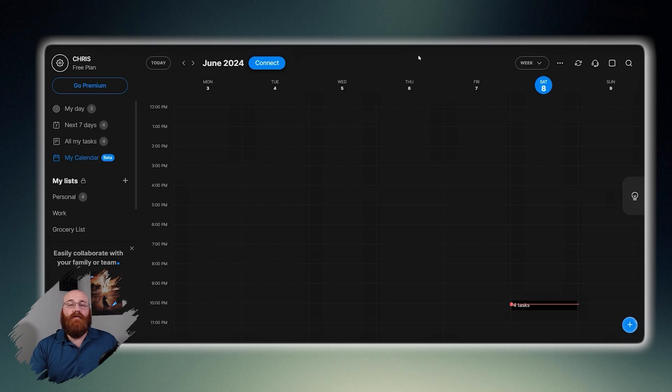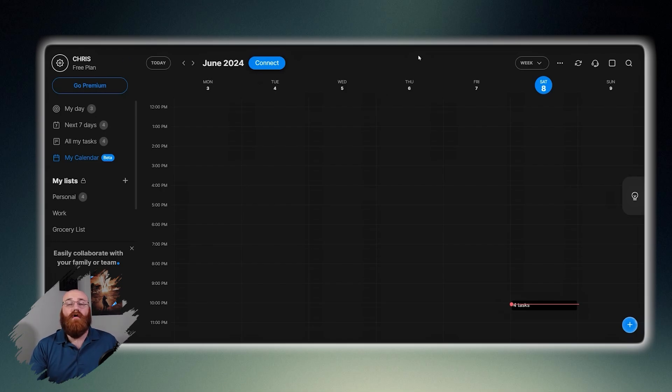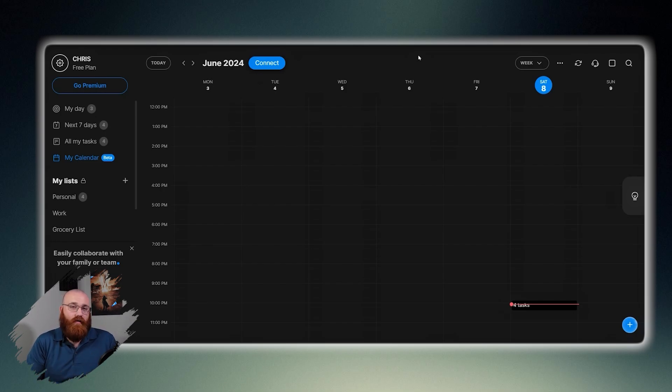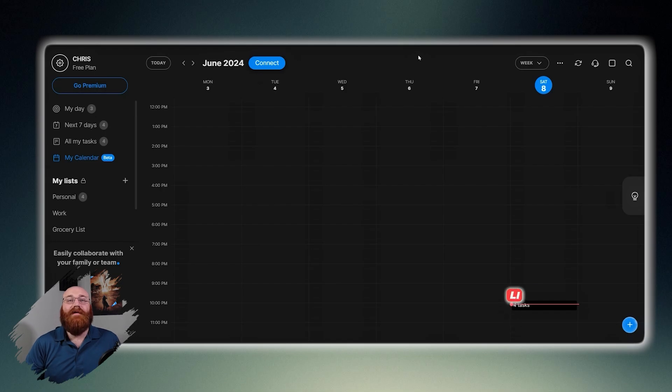Using AnyDo can help you to increase productivity and efficiency, reduce stress and anxiety, improve work-life balance, enhance collaboration and teamwork, and ultimately achieve your goals and celebrate your accomplishments.